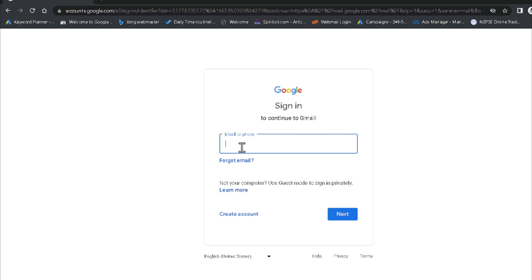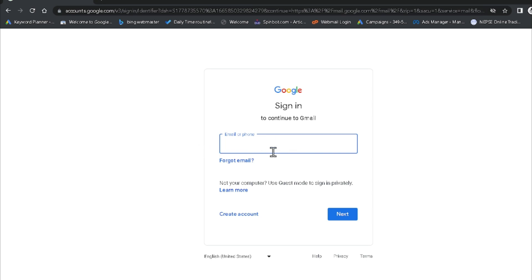Now it is asking for my email ID, so I am putting my email ID here. You can type your full email like example@gmail.com, or you can directly type your username only, for example 'demo c3298'. In this way you can type as well. After that, just click Next.